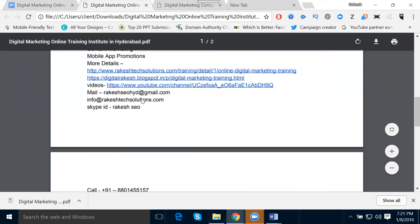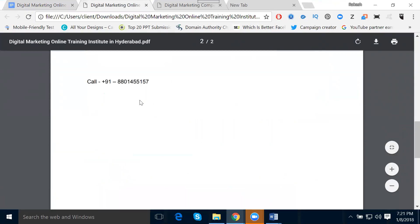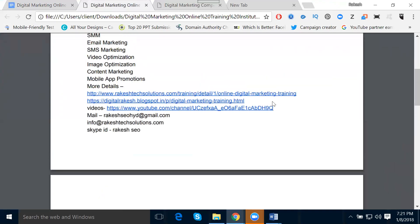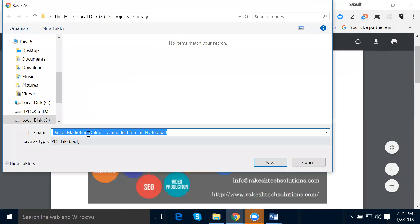You are writing one document and you can download it in PDF format. So how much time is taken to convert the document to PDF? Simply click download and select PDF.